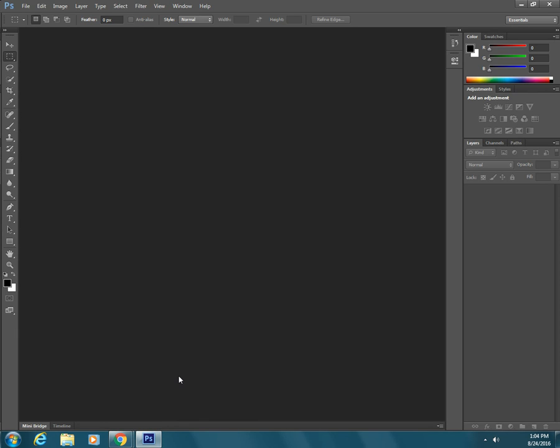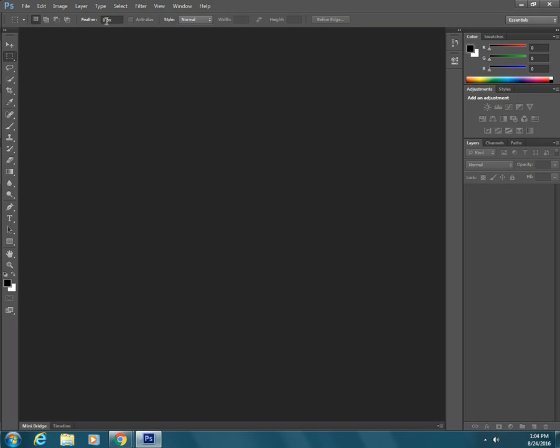Once Photoshop opens up we can see that there is this area called the toolbox. Up here we have the menu bar and here we have the option bar and over on this side we have what are called palettes.